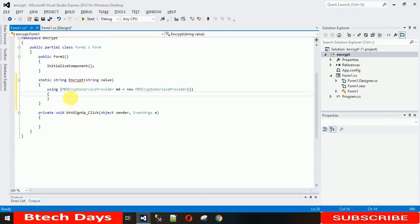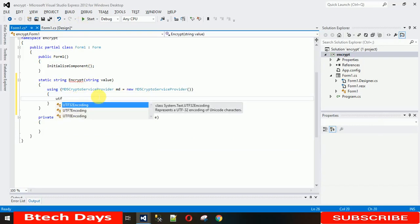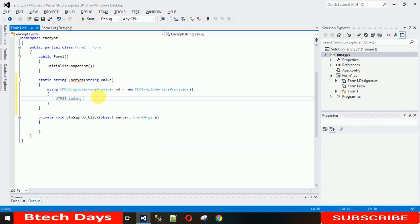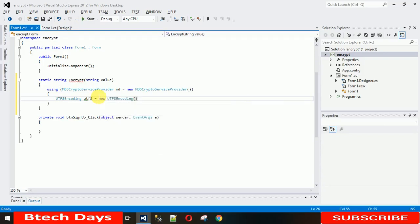Now we need UTF8 encoding to encode this. Let me create an object of this: UTF8 equals new UTF8 encoding.